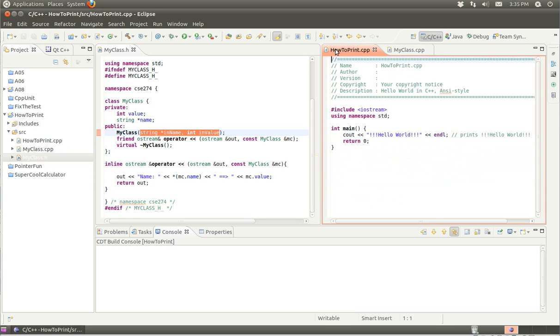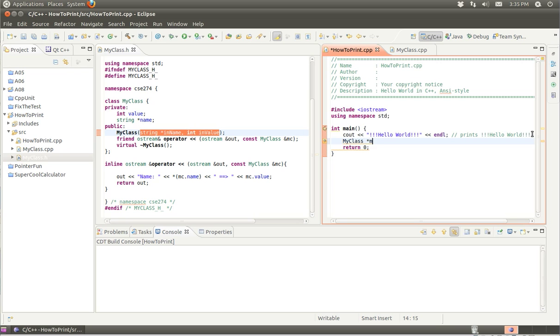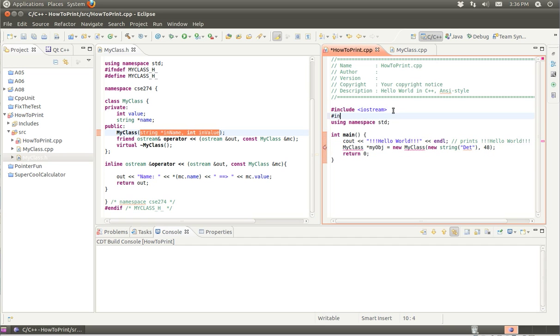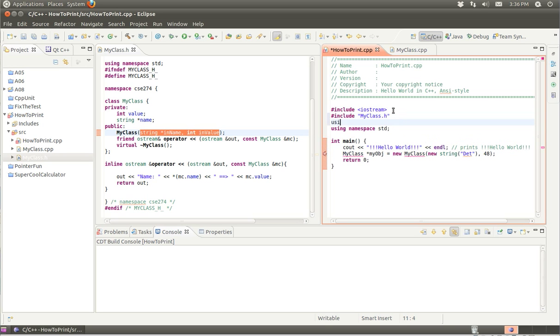Now, how to print. We have hello world in there already. We need to create a myClass object. So myClass myObject is equal to new myClass, and pass it a new string and a value. I'll use 48. I forgot to include myClass.h and I need to use the namespace. Everything looks good.